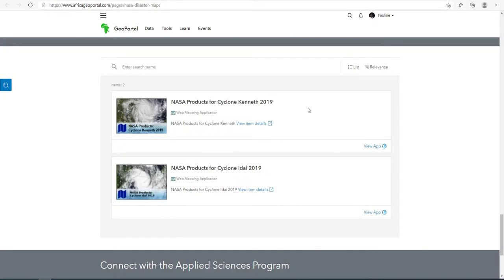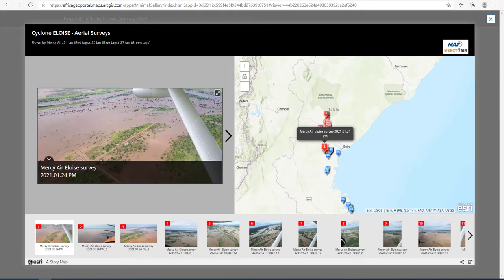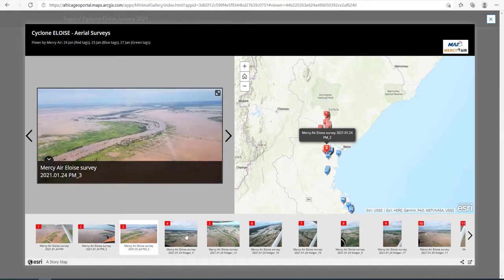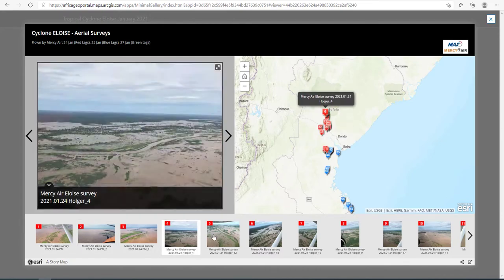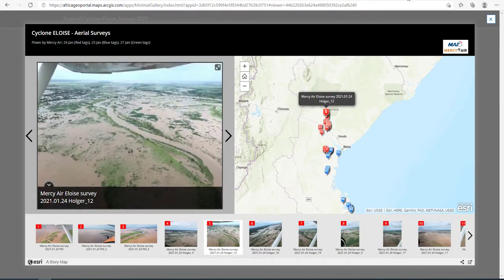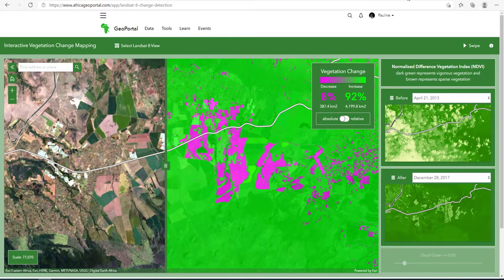Some of our users were able to improve community resilience by communicating to citizens about extreme weather and climate events, such as Cyclone Eloise, which affected the southeast part of the continent. And lastly, we've seen some of our members enabling decision-making by allowing stakeholders to save lives and mitigate disaster impacts from food security.